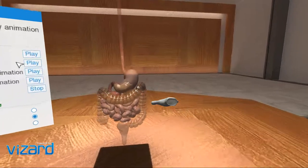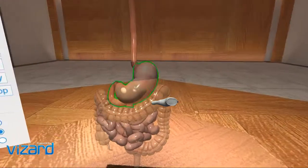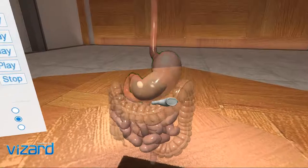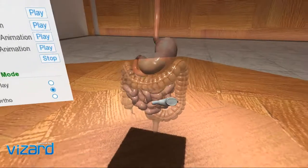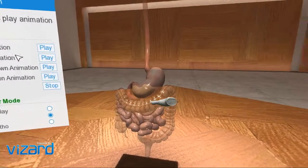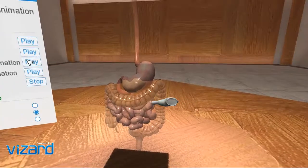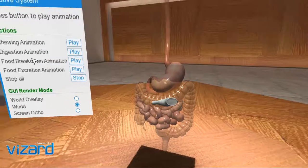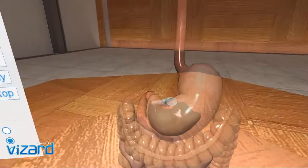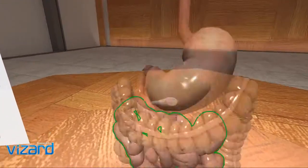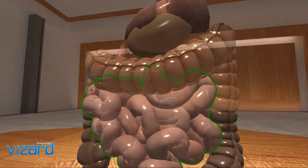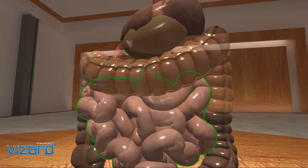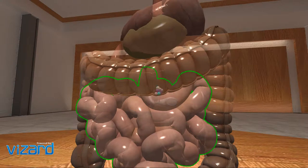The swallowed food from the mouth passes onto the esophagus, also called the food pipe. The epiglottis, which is a flap-like structure behind the tongue, helps guide food into the esophagus.